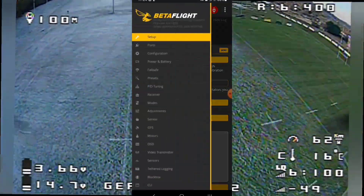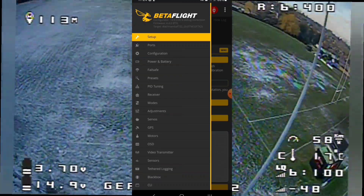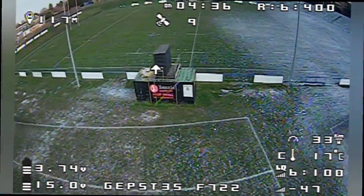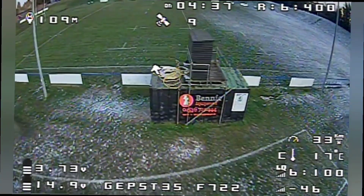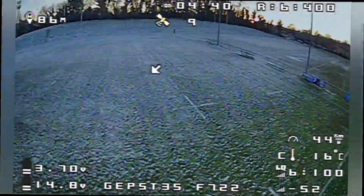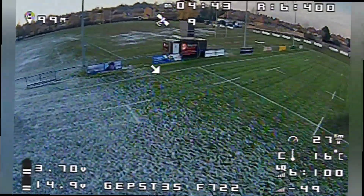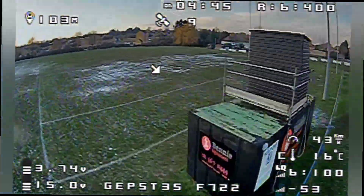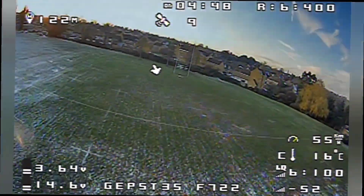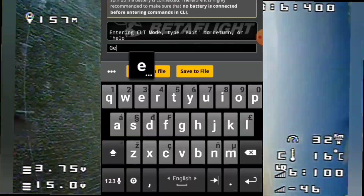If you read the Betaflight wiki on it, it's a lot to take in — that's why I'm doing this in stages. We're going to do this in the CLI — the Command Line Interface — because GitHub says to do it there. There are options in the CLI that aren't in the GUI.